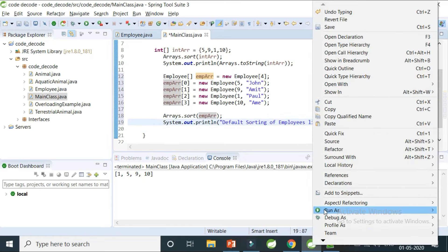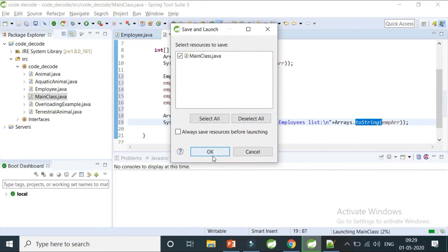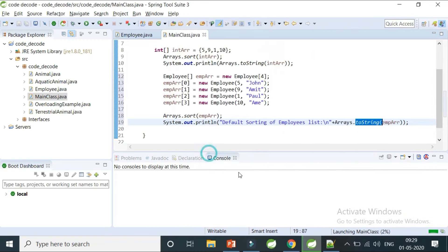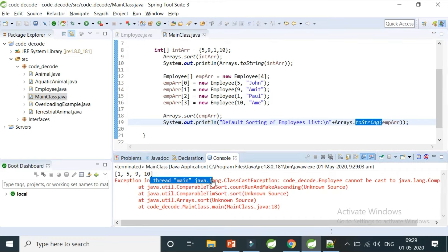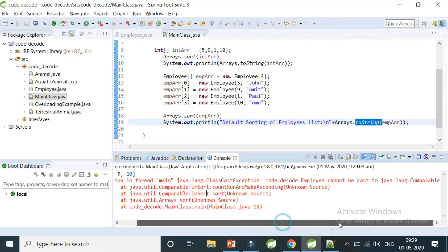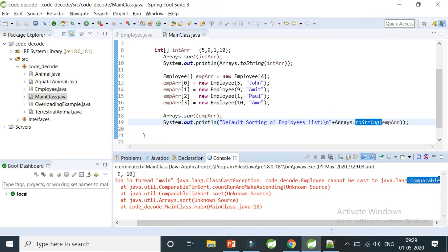I'm going to run it with the main class itself, and I found an error. It says Exception in the main class: ClassCastException. Employee cannot be cast to java.lang.Comparable.